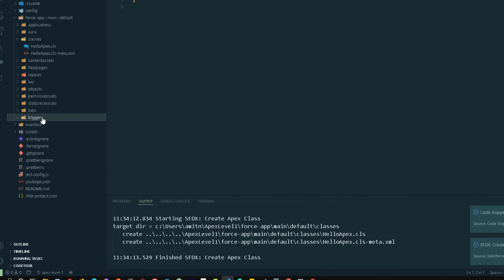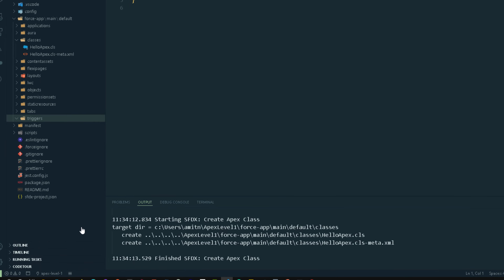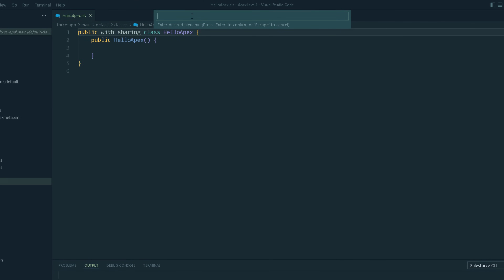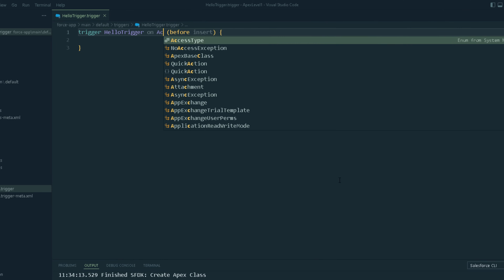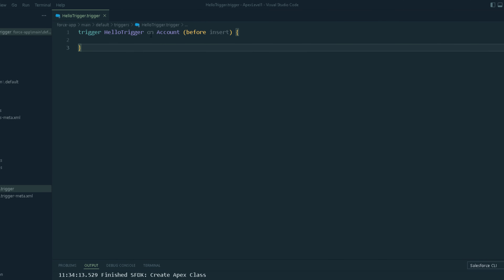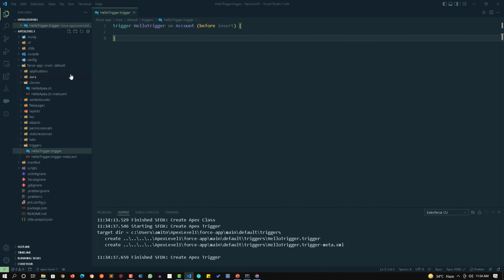Similarly, we can create a trigger. Right-click on the triggers folder and click 'Create Apex Trigger'. Give it a name — I am naming it 'HelloTrigger'. Choose the default location, and the trigger is created. We definitely need to provide the object name, like Account or any other Salesforce object for which we are creating the trigger.